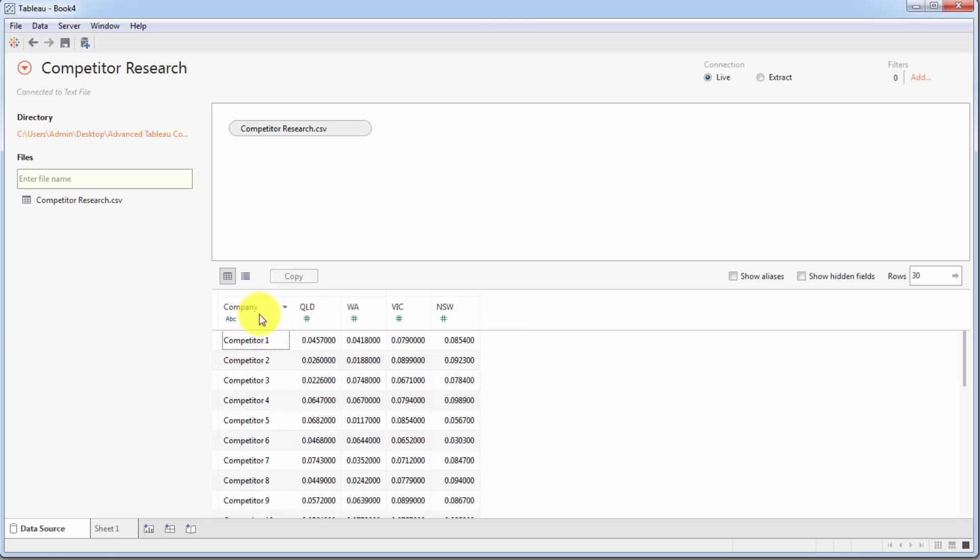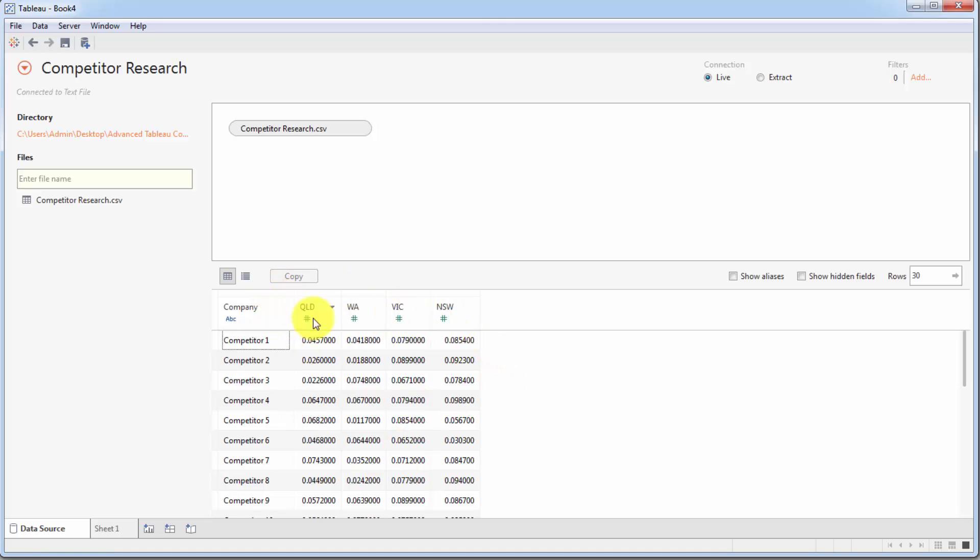And these companies, they all operate in four states, in the four major states: Queensland, Western Australia, Victoria and New South Wales. So the same states as us: New South Wales and Queensland, Western Australia, Victoria. Those are the states that we are analyzing for a potential expansion.